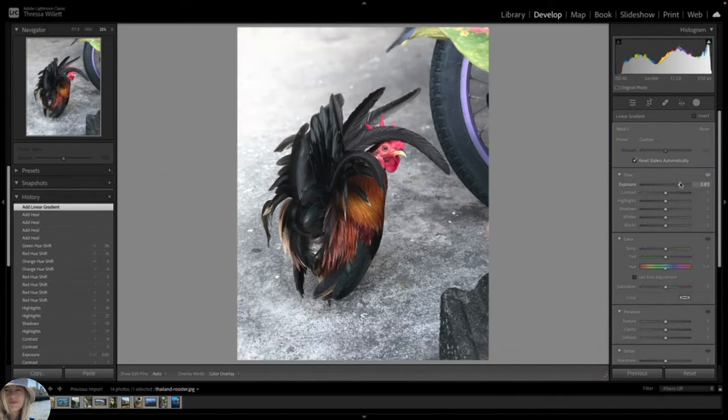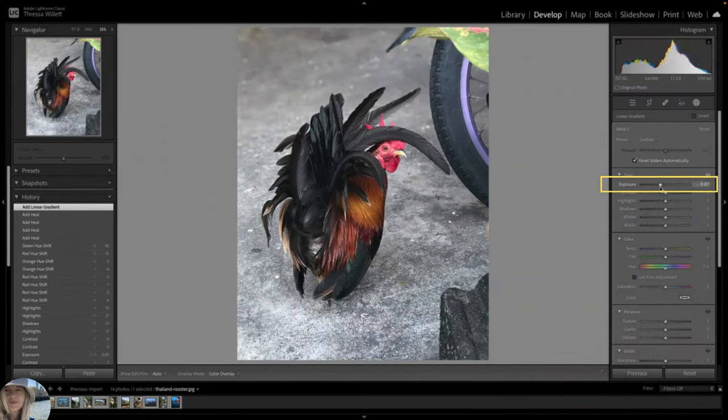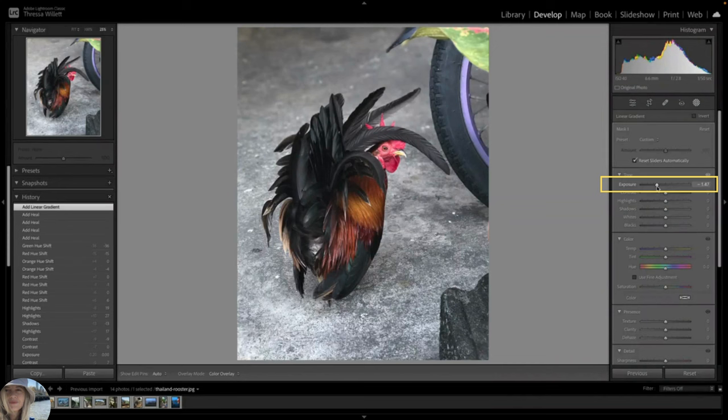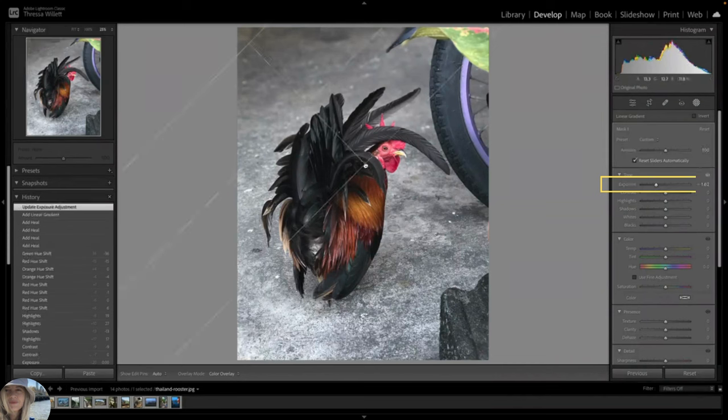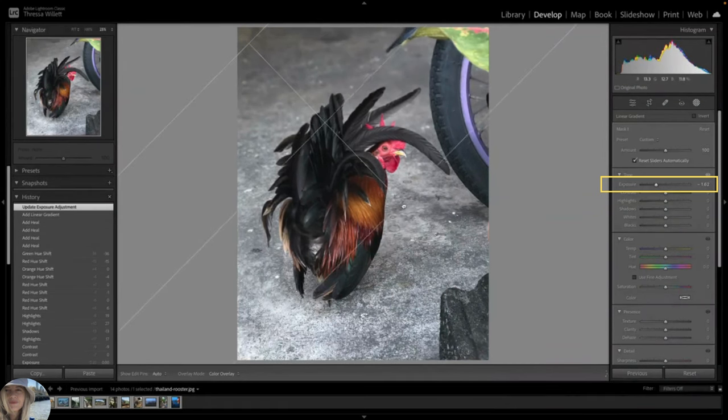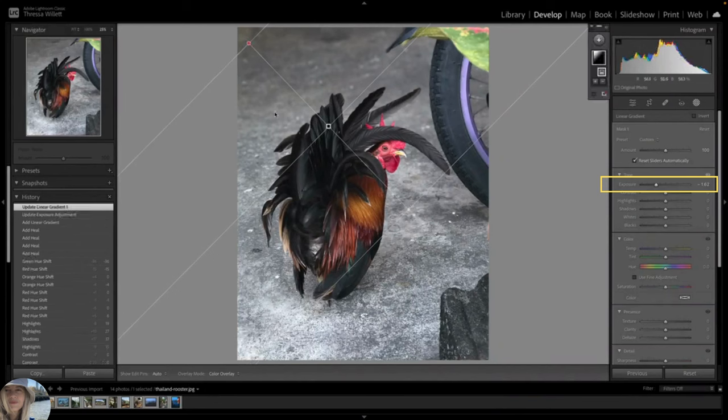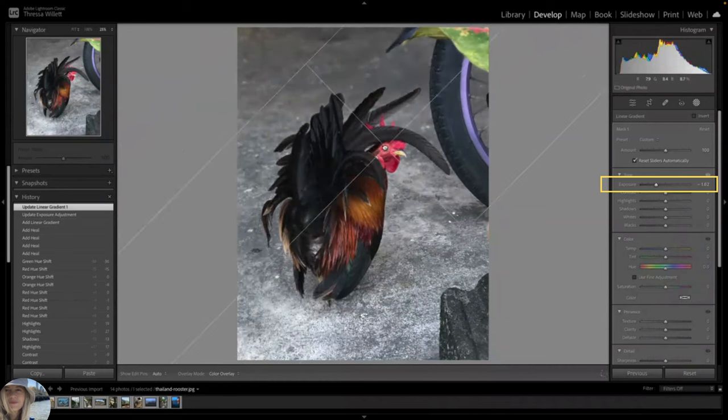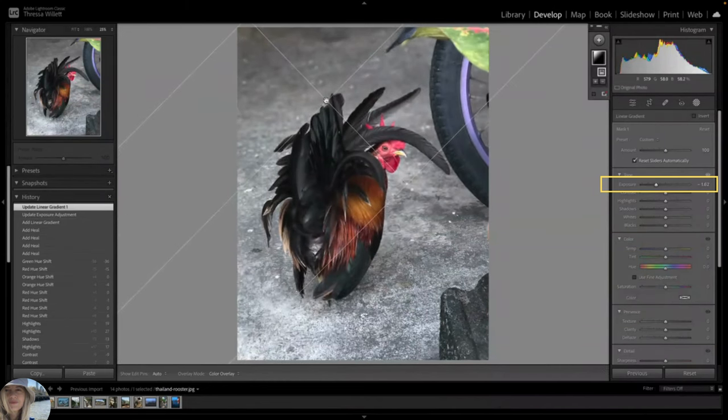I will pull the exposure down to create a dark gradient. Sliding it up would make it lighter. It looks a bit unnatural, but I can easily go back over and pull on these little handles to change the size. I can also move it and rotate it.